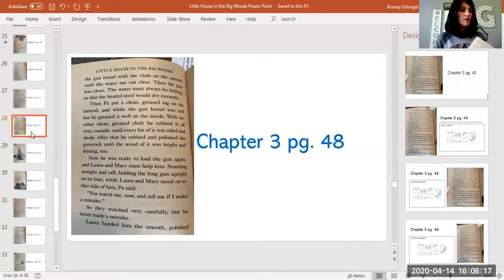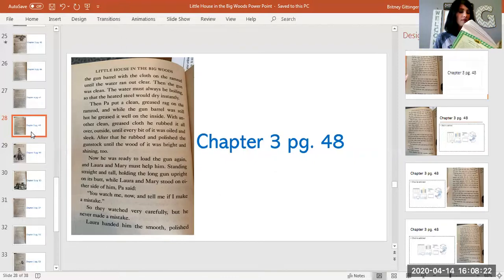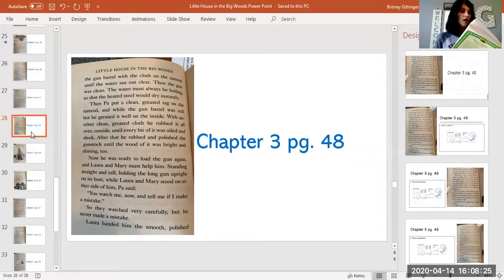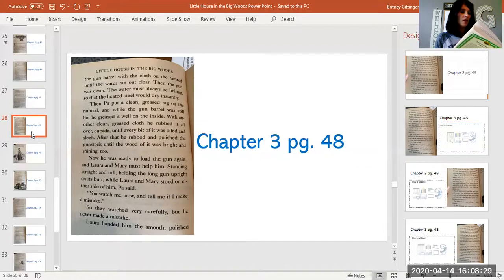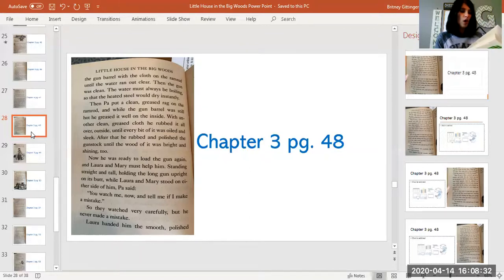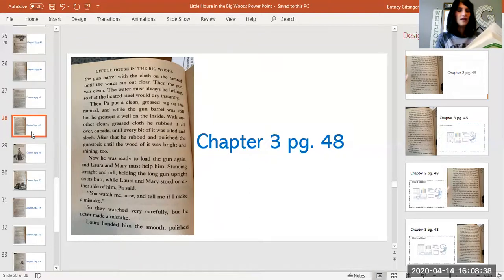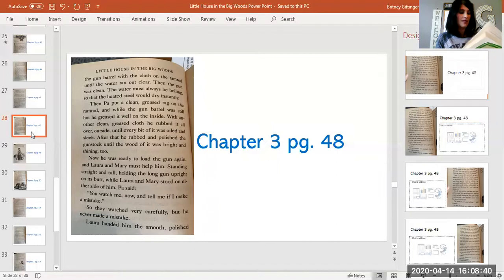Now he was ready to load the gun again, and Laura and Mary must help him. Standing straight and tall, holding the long gun upright on its butt while Laura and Mary stood on either side of him, Pa said, 'You watch me now and tell me if I make a mistake.' So they watched very carefully, but he never made a mistake.